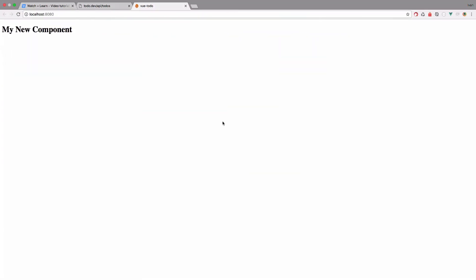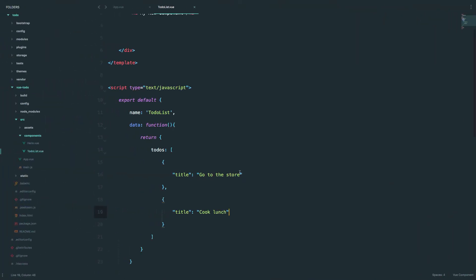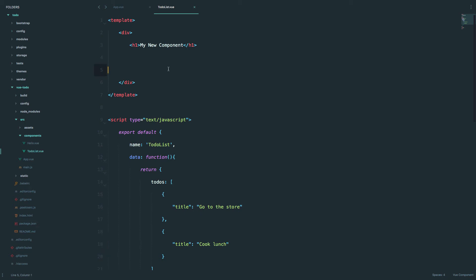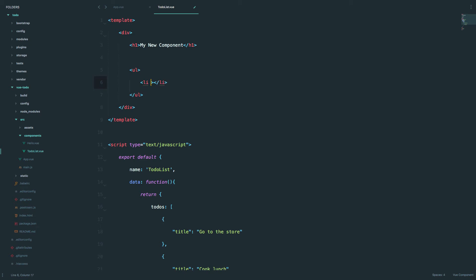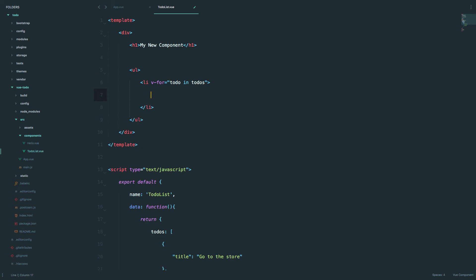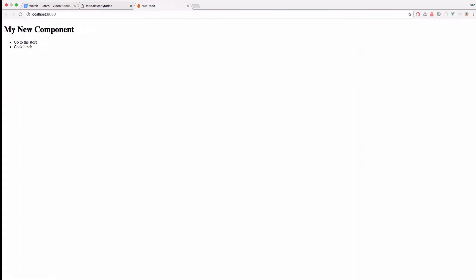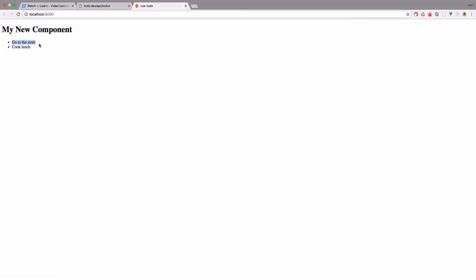We have those set up. Now we have to display it somehow — as you can see, nothing has changed on the page yet. To display it in Vue it's very simple: we create a ul tag, then an li tag, and just do v-for='todo in todos'. This is a for-each loop in Vue form. And in that loop we just put the title: todo.title. Save this, and if we go to the page, we see 'go to the store' and 'cook lunch'.